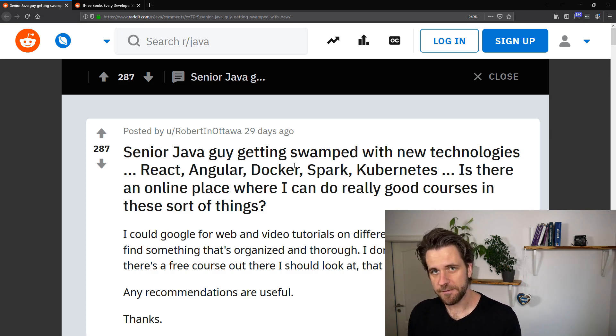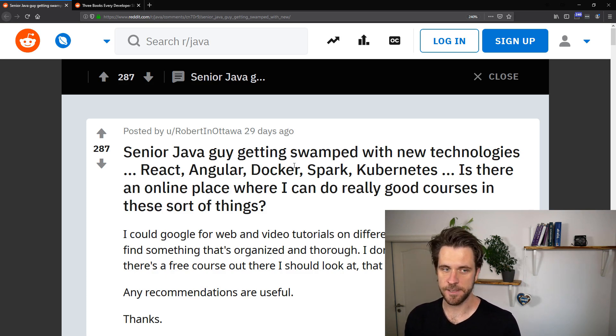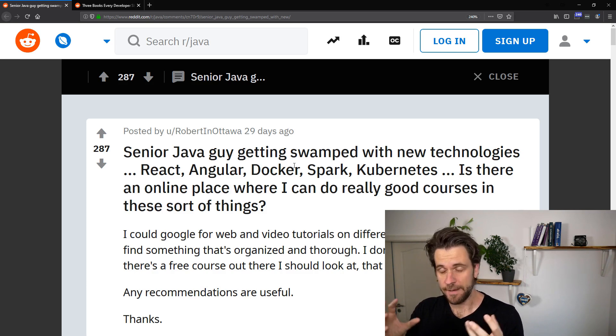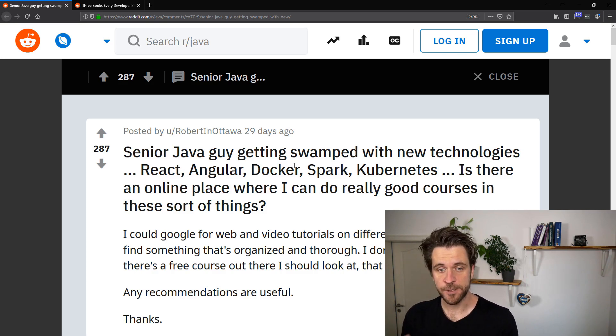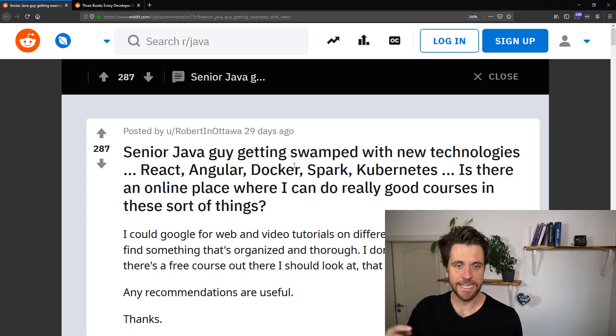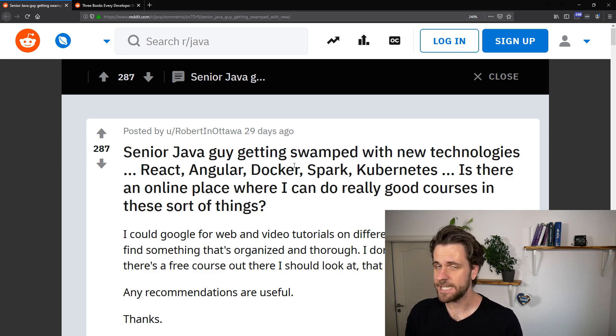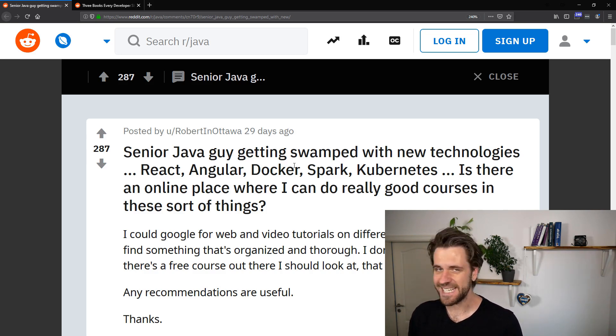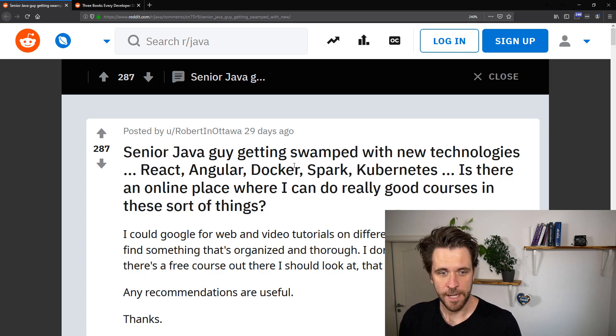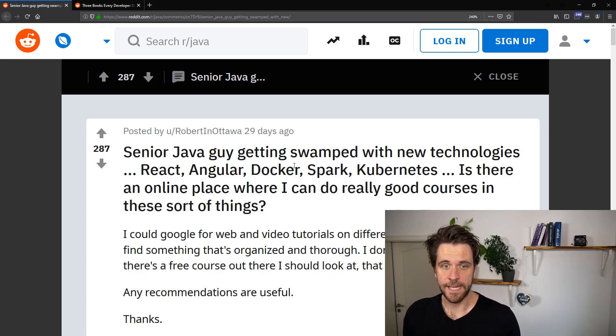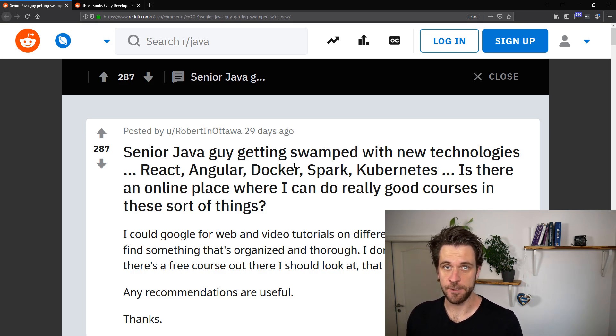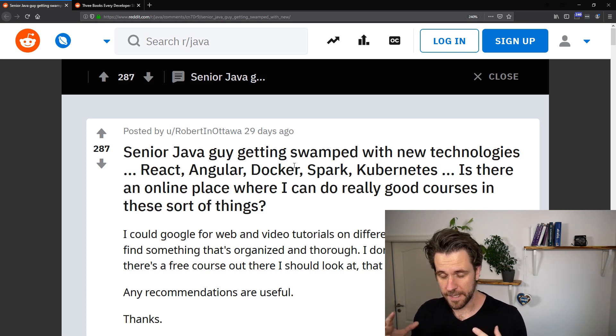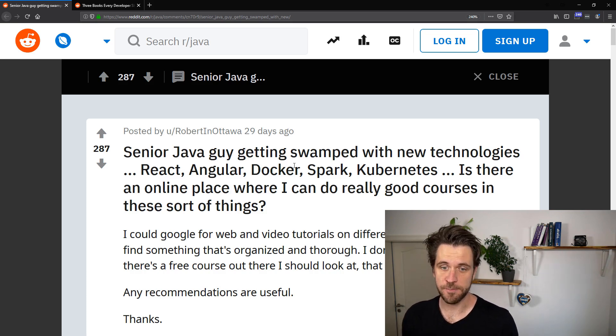And now you have the same developers, and suddenly they're expected to have fundamental solid skills in Angular, in Docker, in Spark, in Kubernetes, in Node.js, which I think is absurd because there's no way that you're going to find that person in the real world with non-trivial project experience.